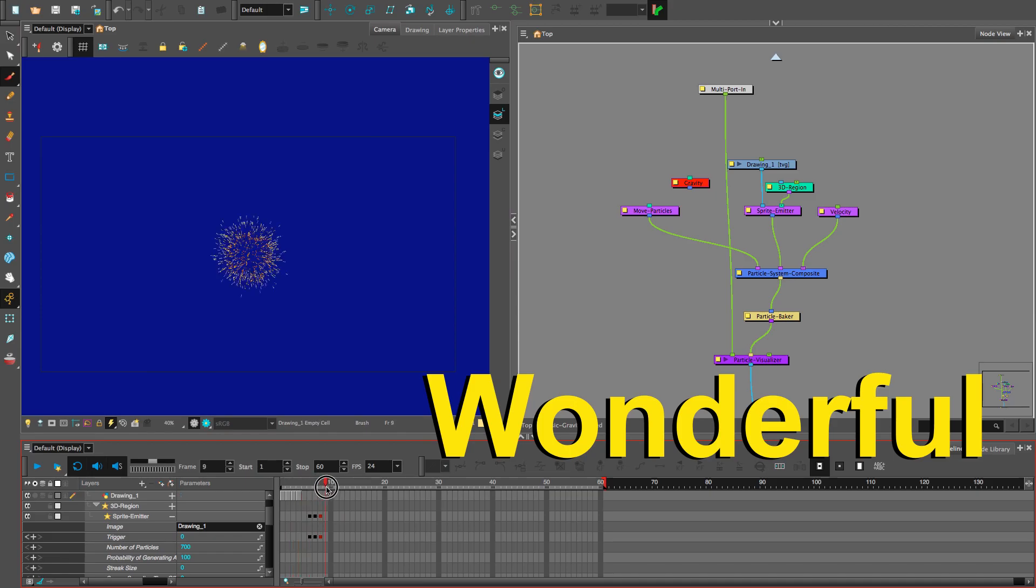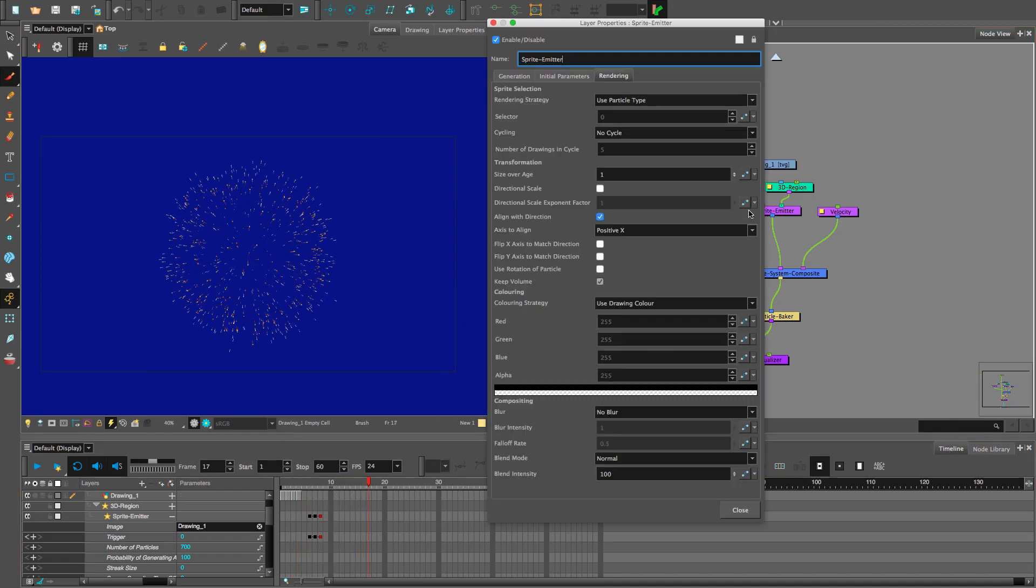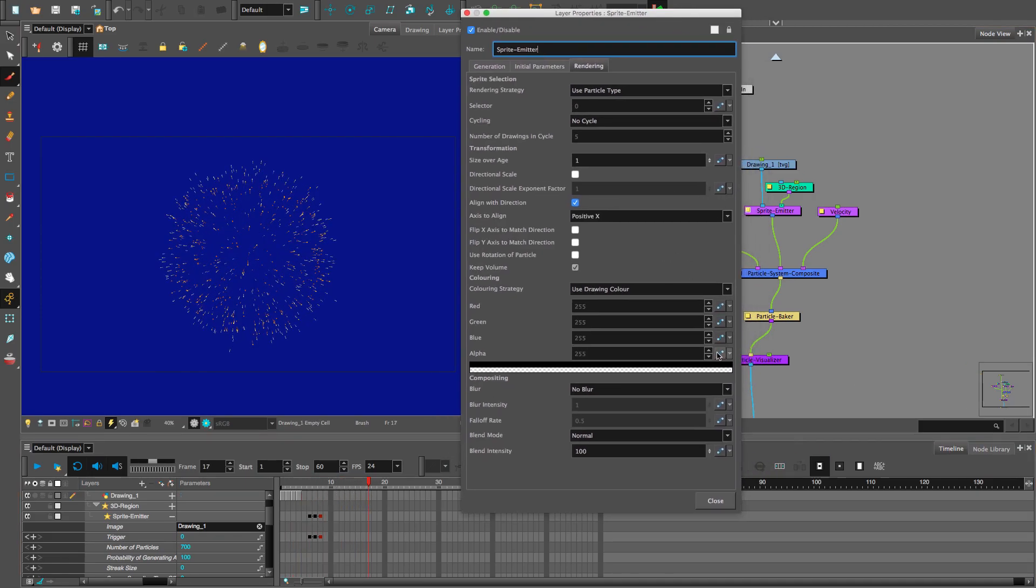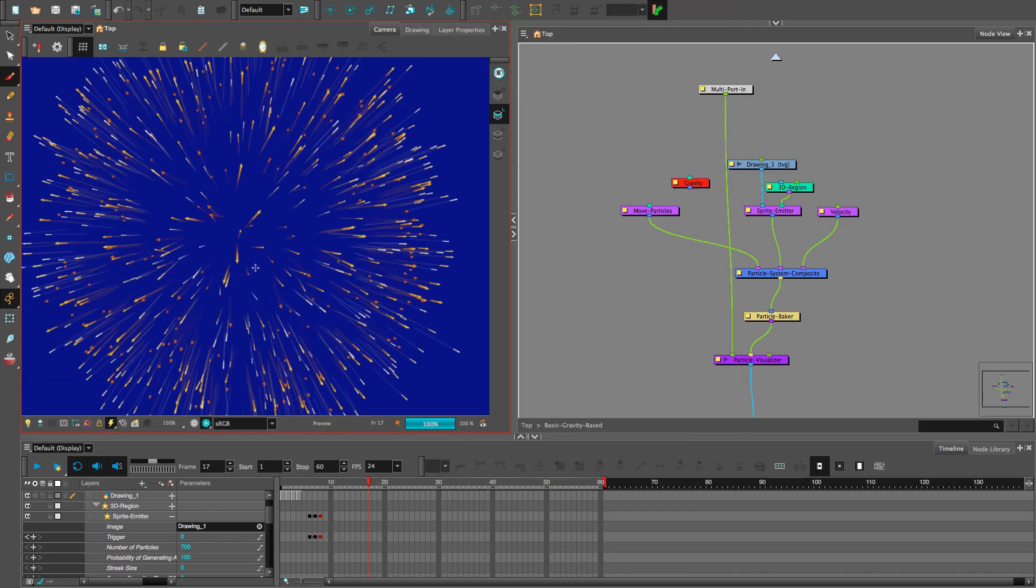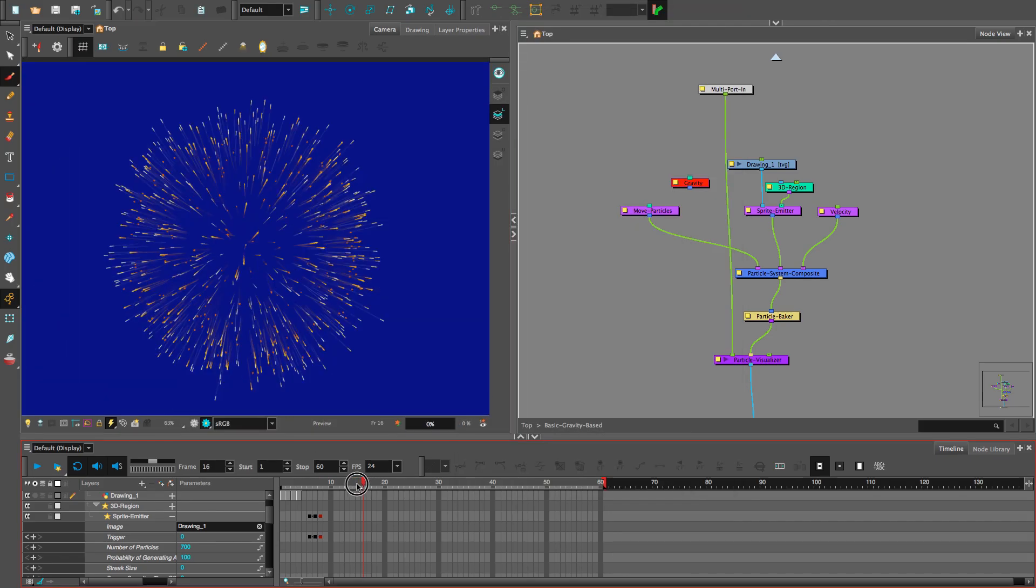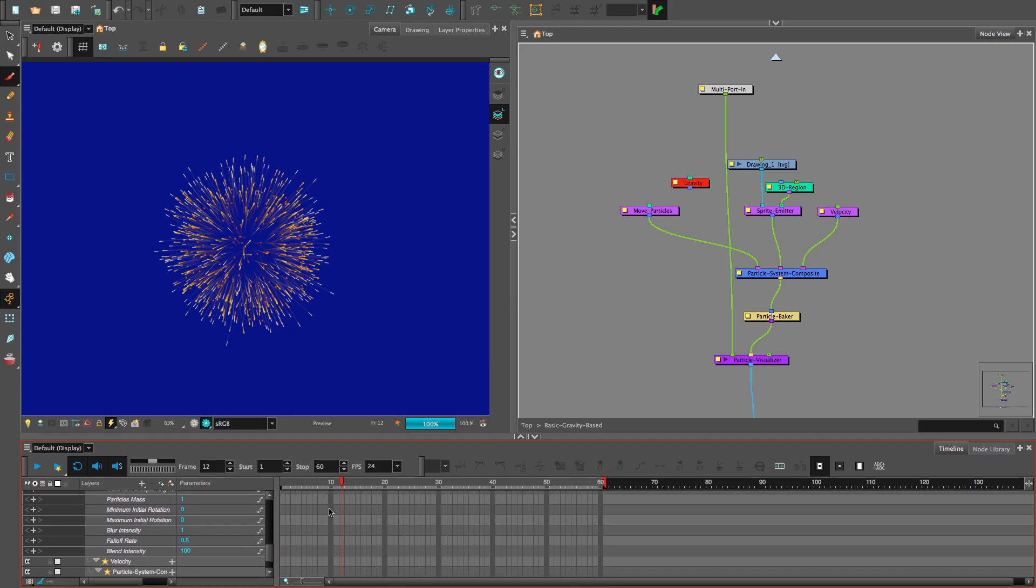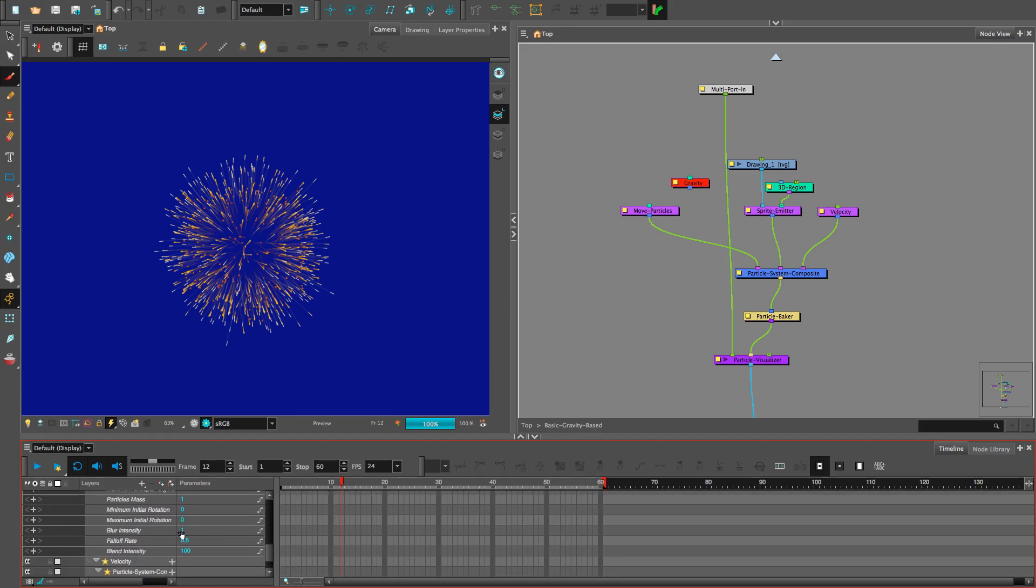Done. Wonderful. Our first firework is looking better. Next, we're going to add some directional blur like this. Now the blur follows the particles. We can increase or decrease the directional blur with keyframes in the timeline here.